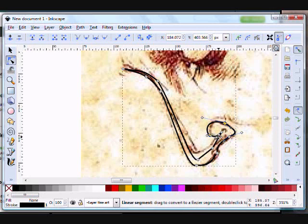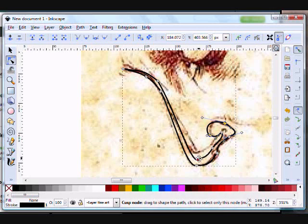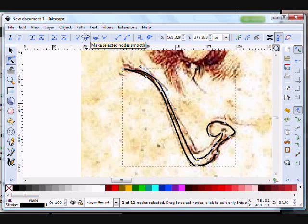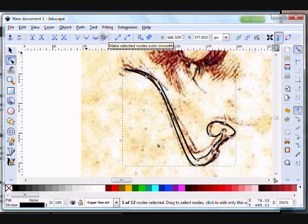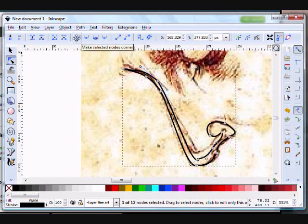Now, with these nodes, right now they're all corner nodes, or most of them are anyway. If you want a more rounded feel, you can go up here and click on selected nodes smooth, make them symmetrical, or make them auto-smooth. I typically stick with either corner nodes or smooth nodes.